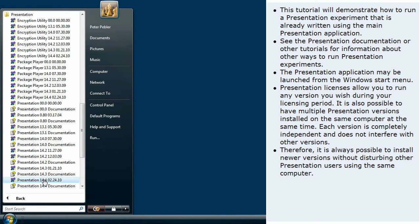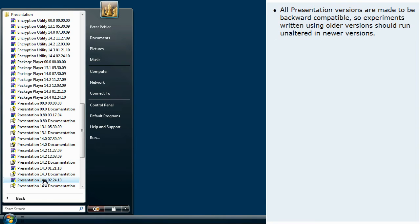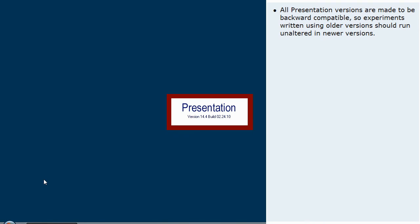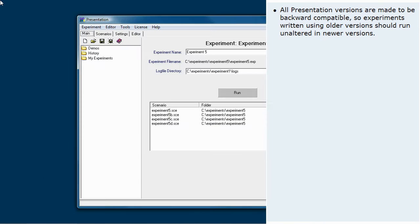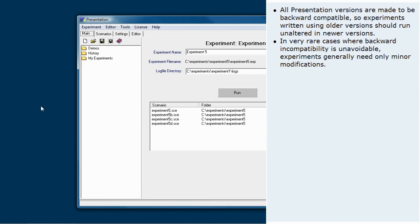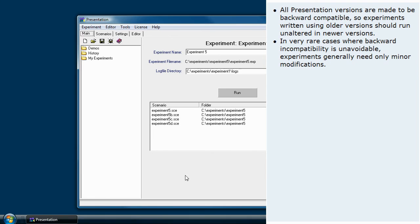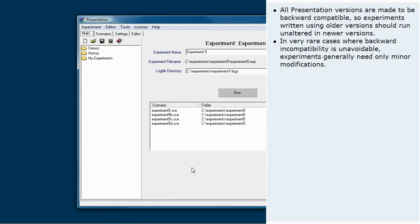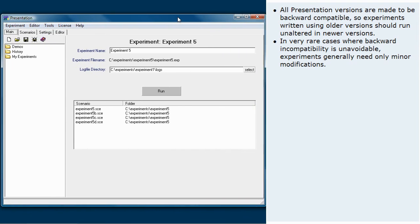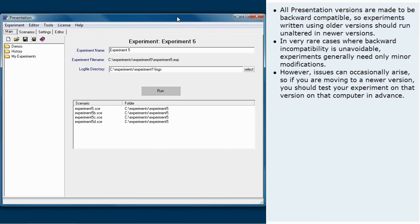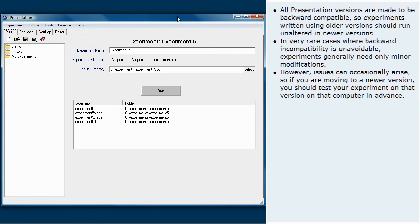All presentation versions are made to be backward compatible, so experiments written using older versions should run unaltered in newer versions. In very rare cases where backward incompatibility is unavoidable, experiments generally need only minor modifications. However, issues can occasionally arise, so if you are moving to a newer version, you should test your experiment on that version on that computer in advance.